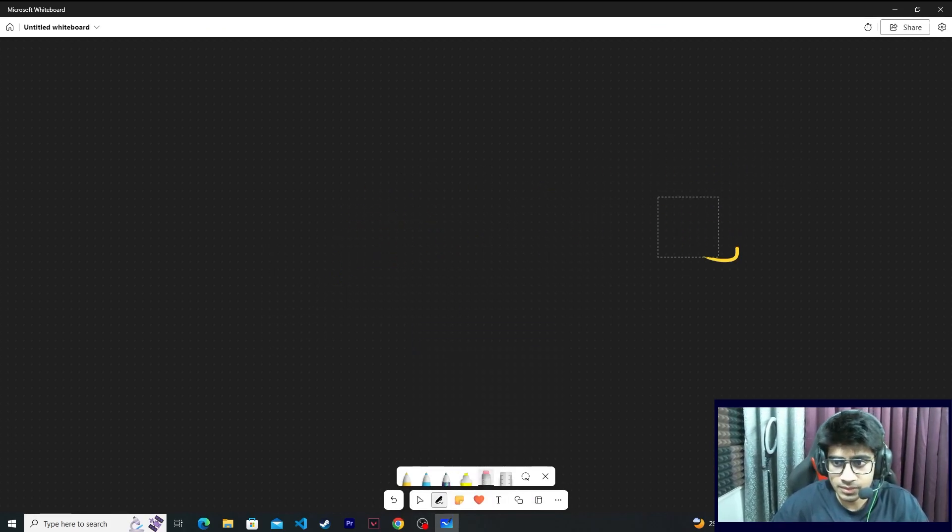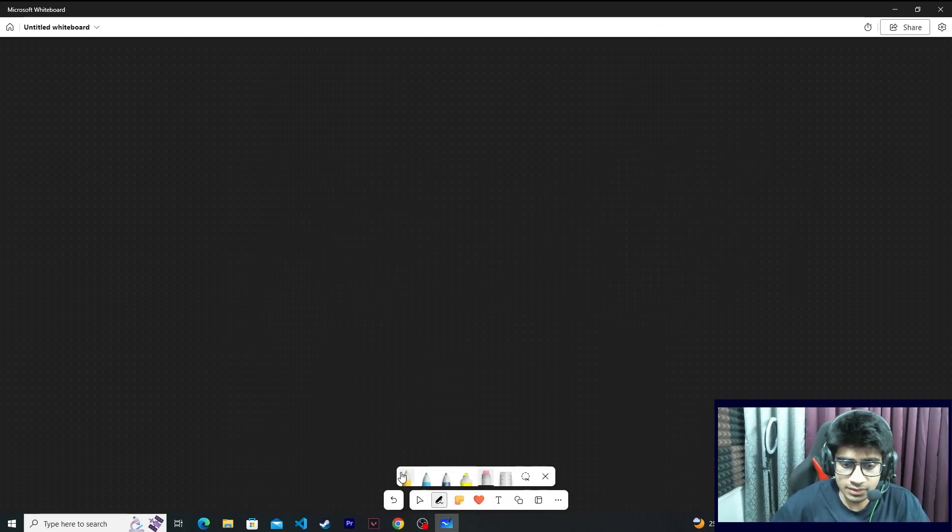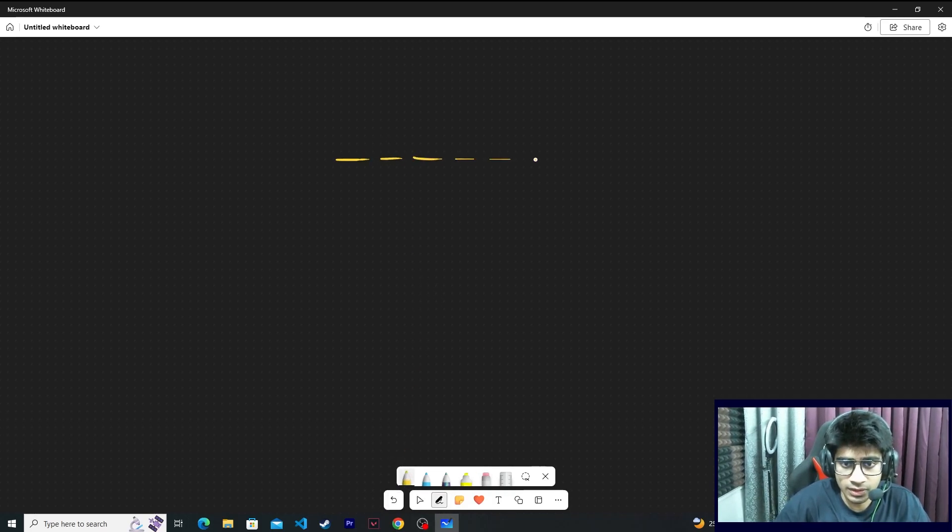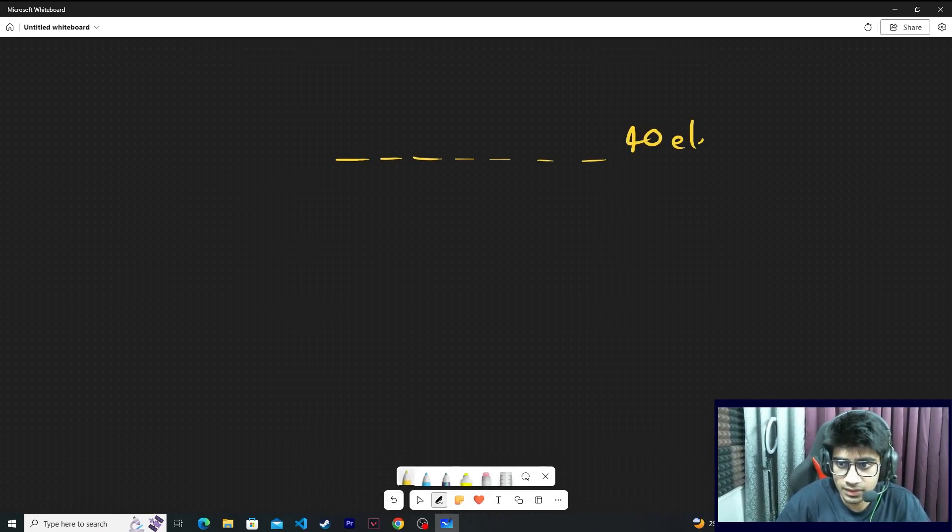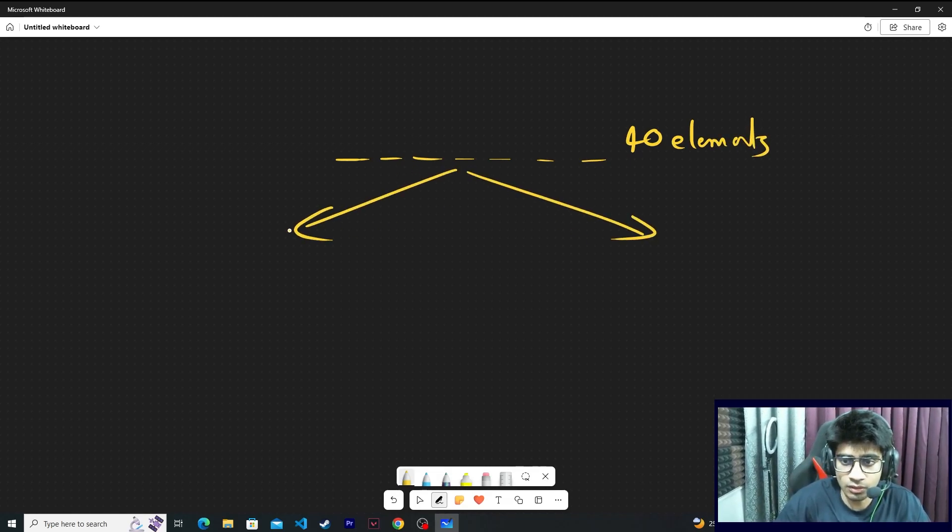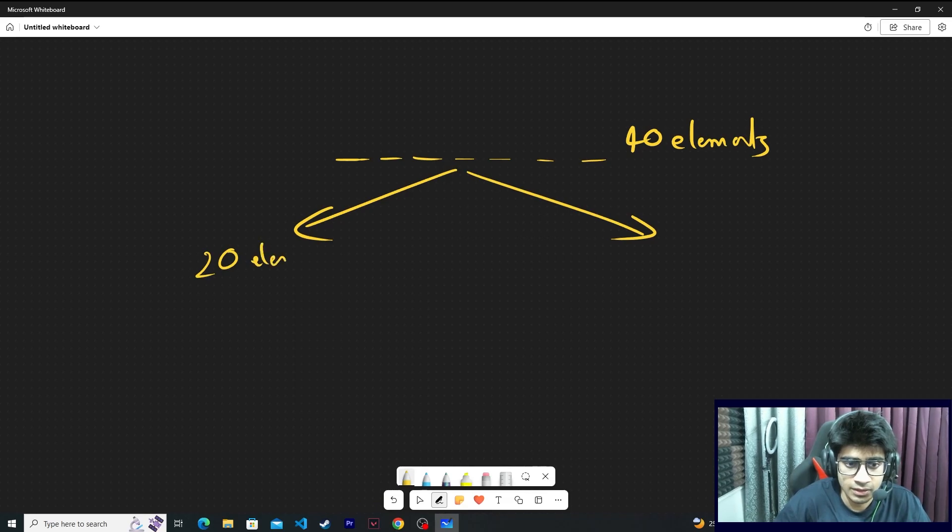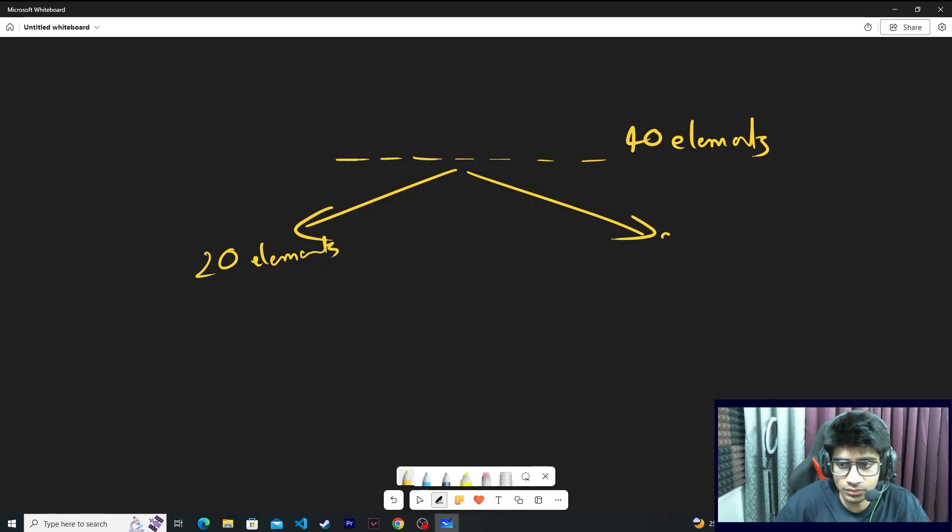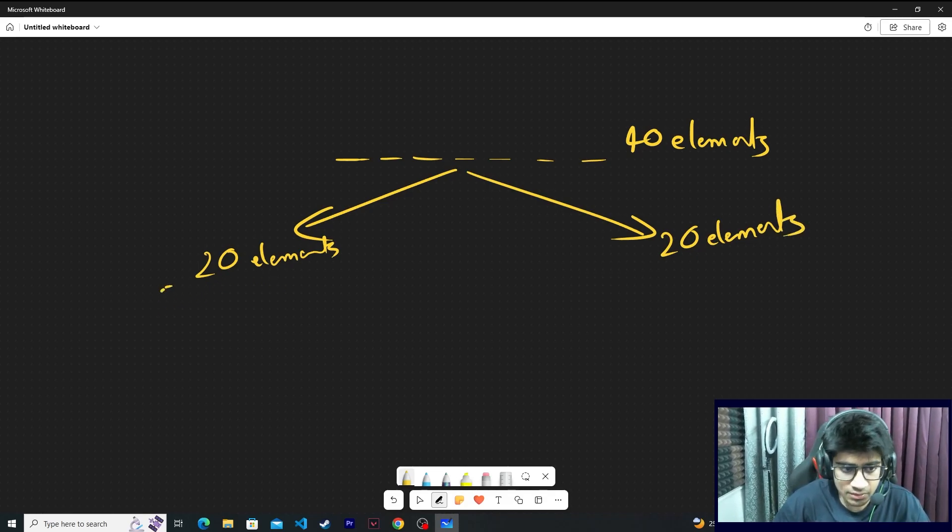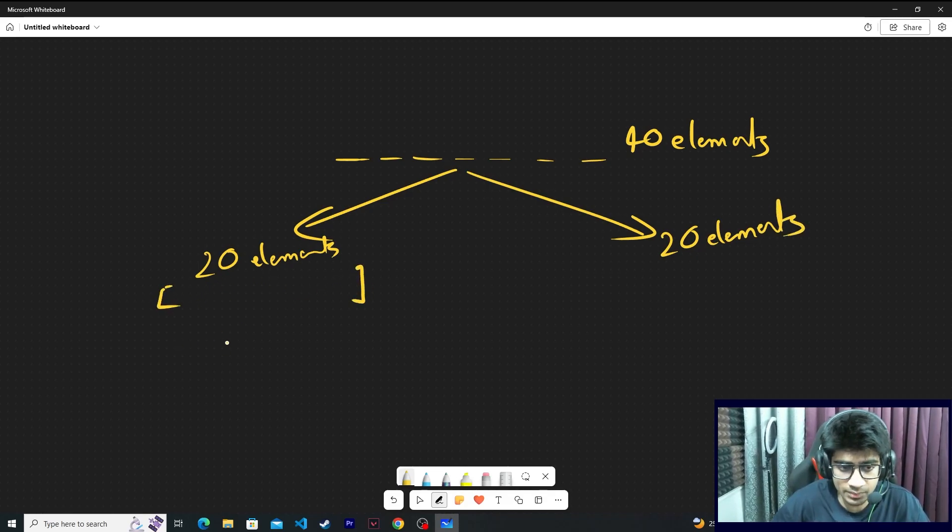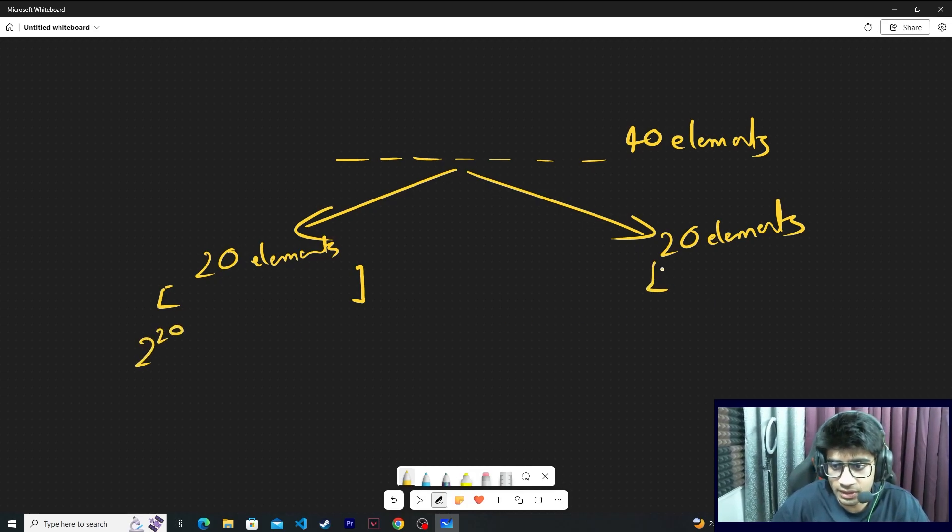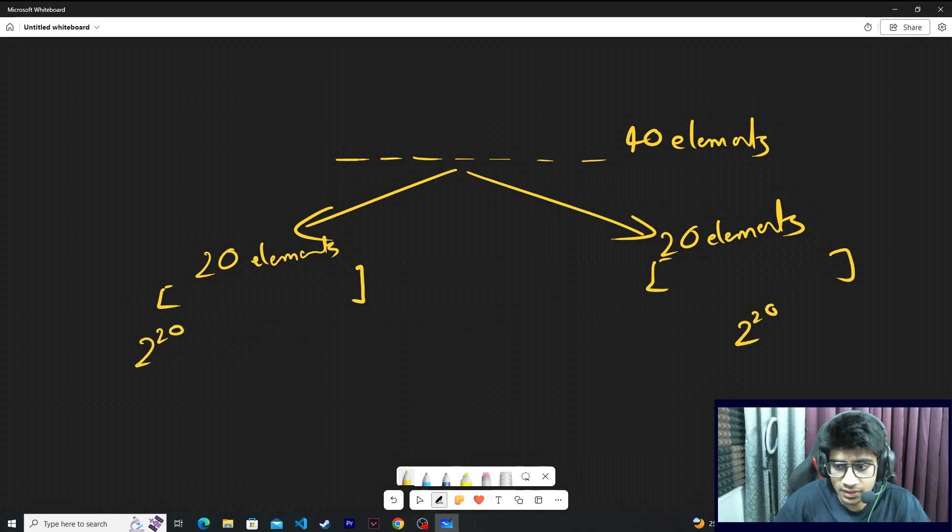Suppose you are given 40 elements. You would split this into 2 parts of 20 elements each. Then you can actually get all the possible subsequence sums for these 20 elements, because 2 raised to 20 and 2 raised to 20 is feasible.